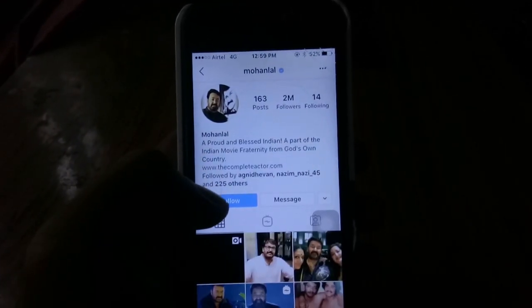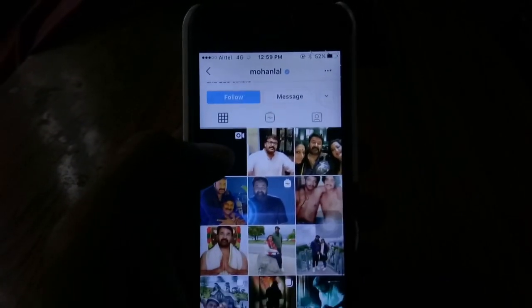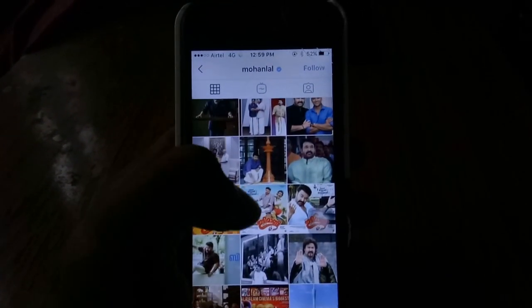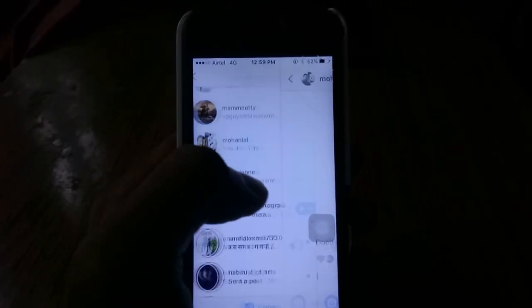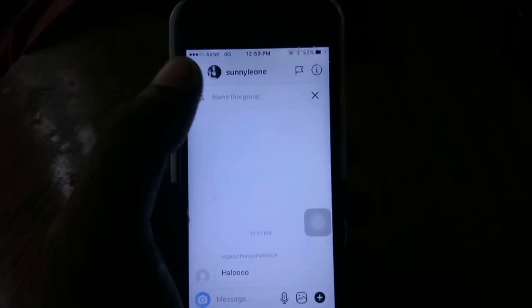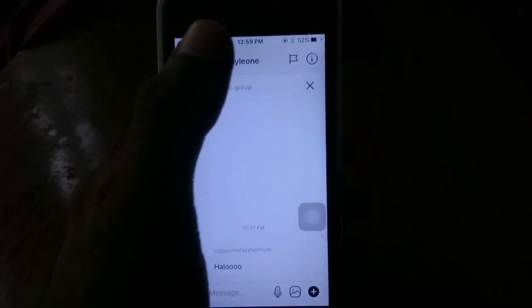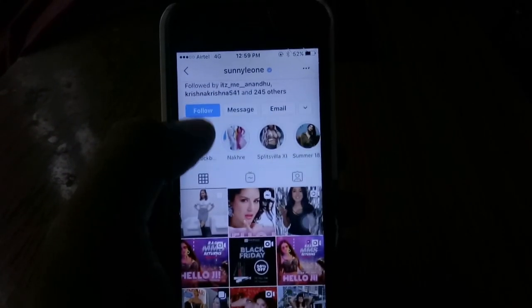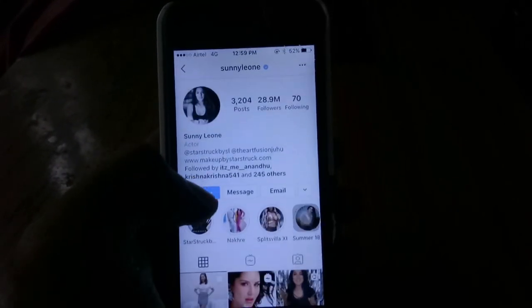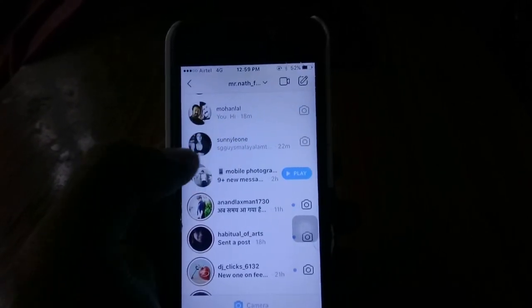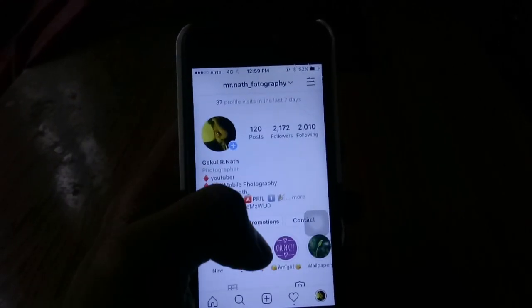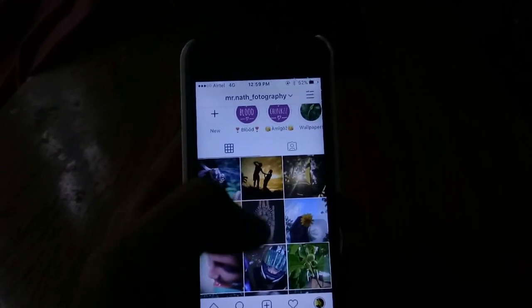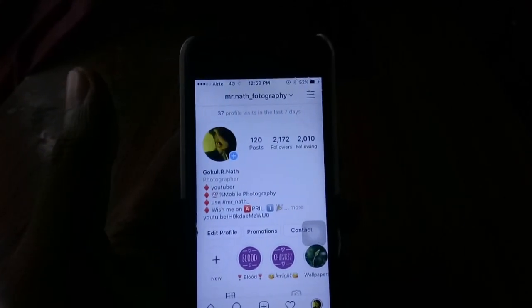I will have 2 million followers on the website. I will have a verified Instagram account. I will have verified 28.9 million followers on the website. If you want me to share my Instagram account, I will send you a message to Mr. Nalphotograph. Let's celebrate your Instagram account.